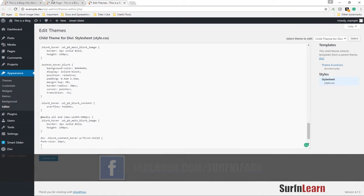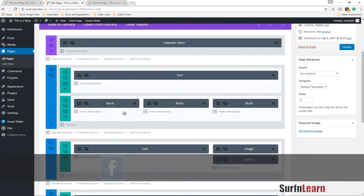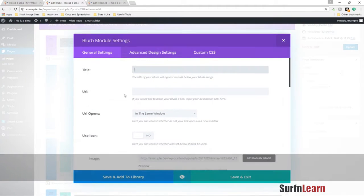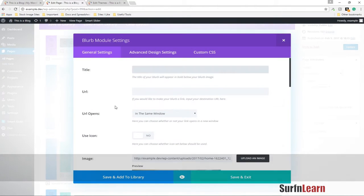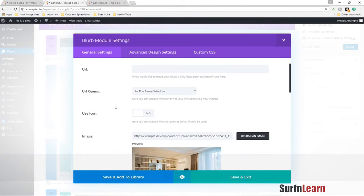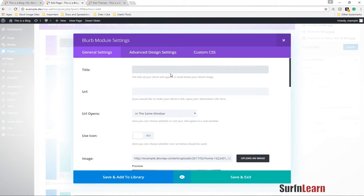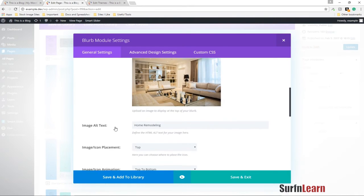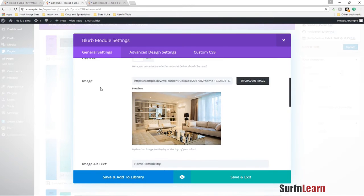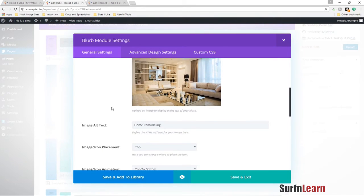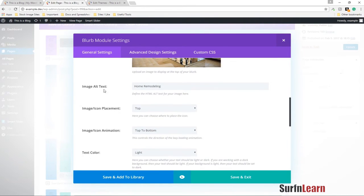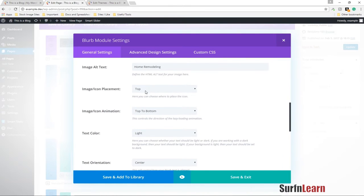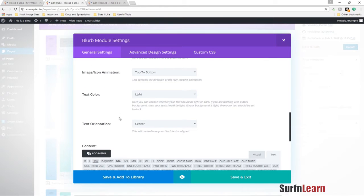What I've basically done to the blurb is I'm not using the title or the URL or any of these options anymore, except maybe the image and to add the alt tag. You have to set it up so the image is at the top and the text orientation needs to be centered.